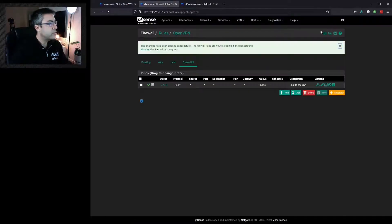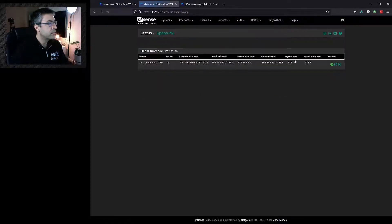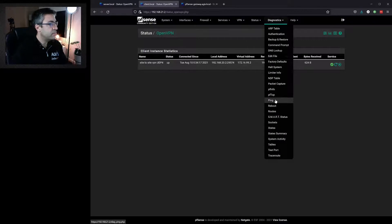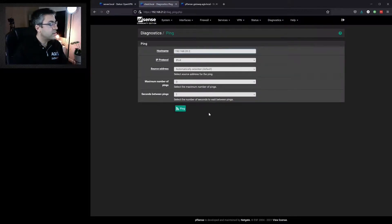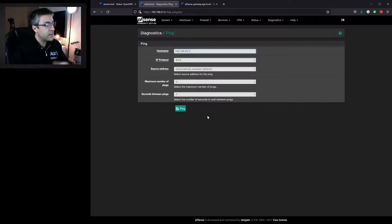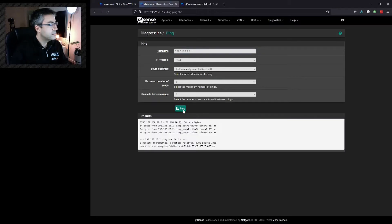We can do the same on the client side. And it looks good. We can now try and ping. In this example, we're trying to ping the other side of the other router. And it's working.